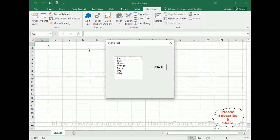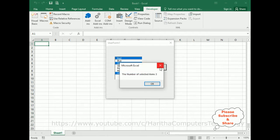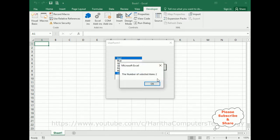Here we've got the final output. Let's select green, white, red — I have selected three items in this list box. When I click the button control, notice the number of selected items: three. If I unselect one, I got two.